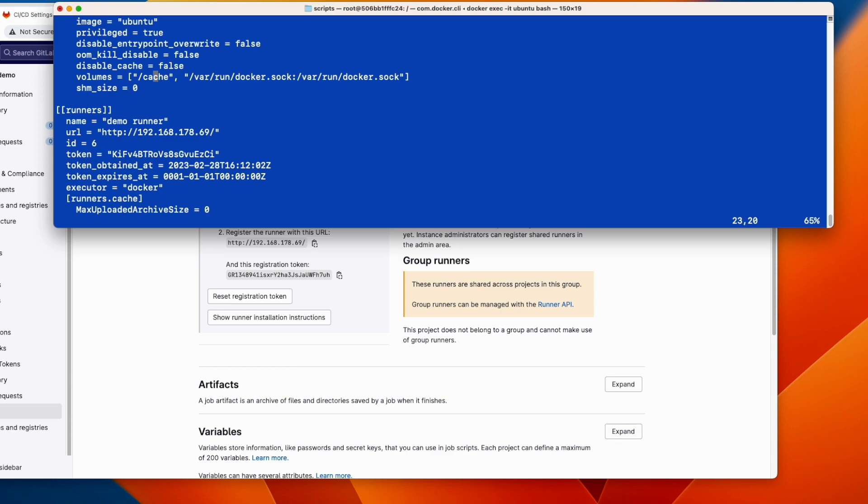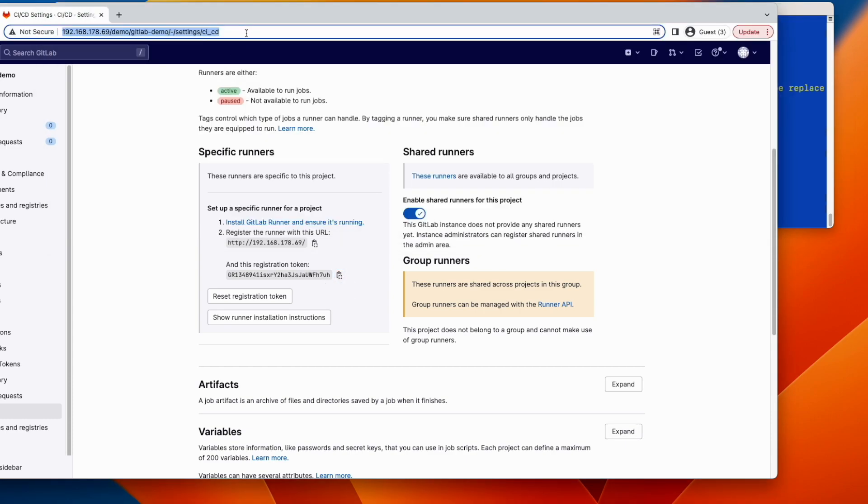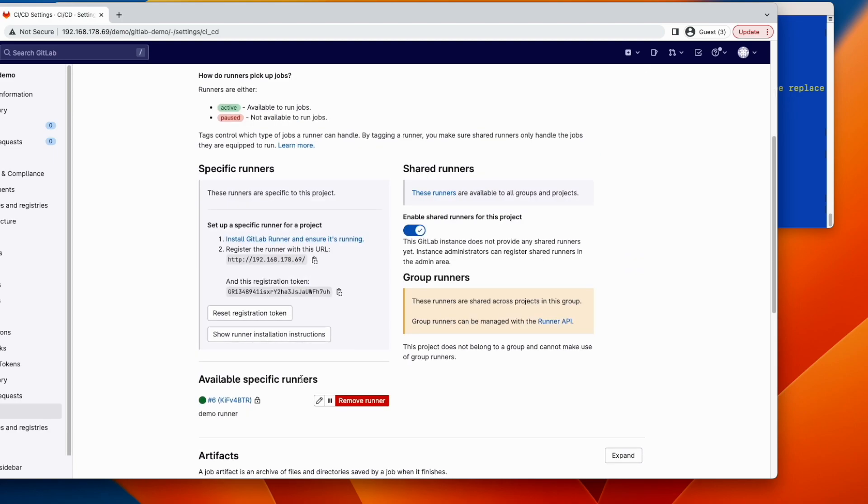So now let's go back to GitLab. We will refresh this page. And we go to runners. And you see now the runner has been detected. And it is green. It means that everything is okay.